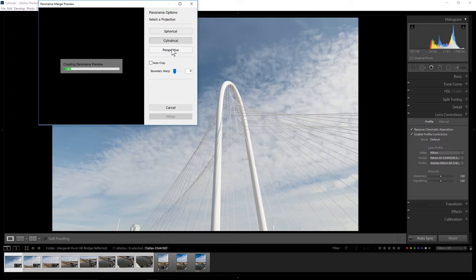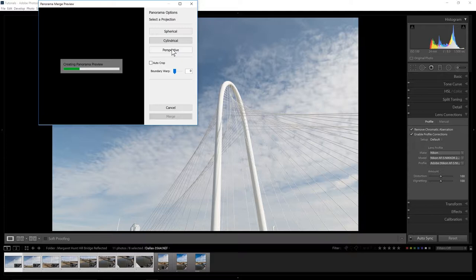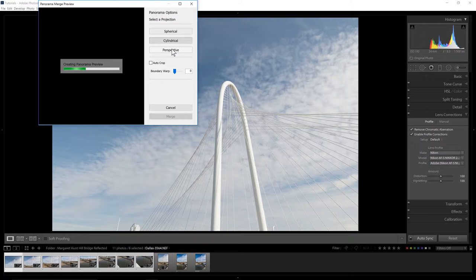You notice up here spherical, cylindrical, and perspective. Each of those may have a slightly different result for you. It'll probably either be perspective or cylindrical. Once you've seen it in one direction, you can usually switch it to perspective from cylindrical. You'll get a slightly different look and can choose which one makes the most sense for you and feels correct.